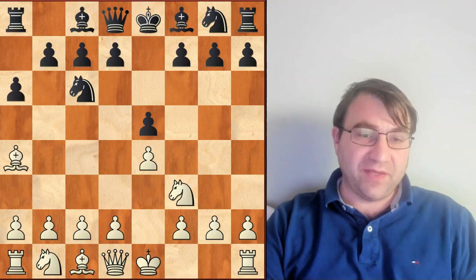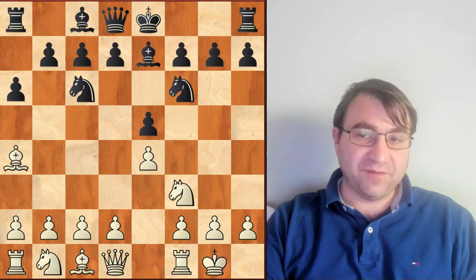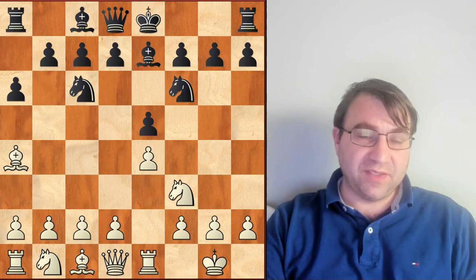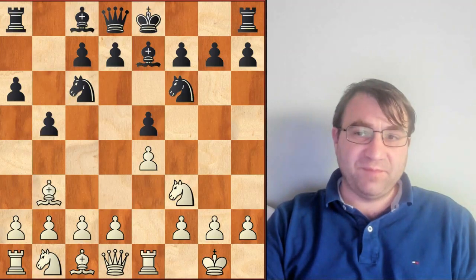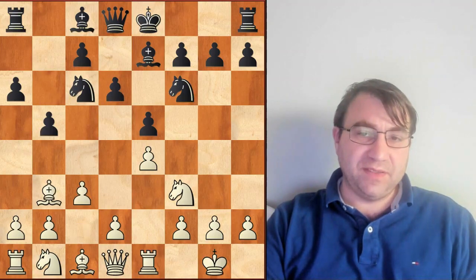Then we're going to have a6, bishop a4, knight f6, castles, bishop e7, rook e1. We're going to have b5, bishop back to b3, d6, c3.